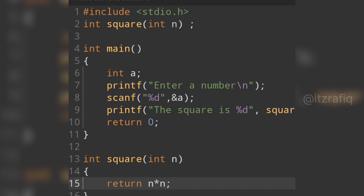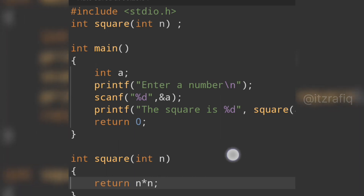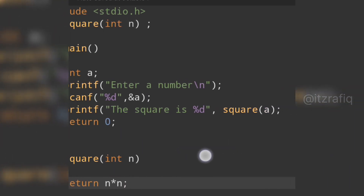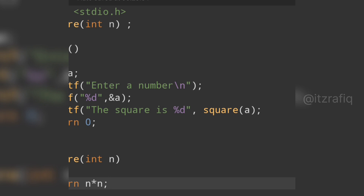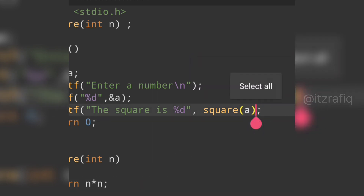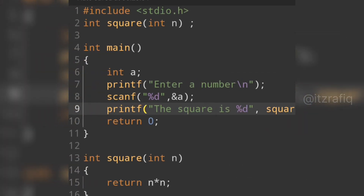This is the complete program: first the header file, then the function declaration, then the main function where we declare a variable, accept user input, and use a printf statement to display the result. We also need to make sure we close all brackets properly.